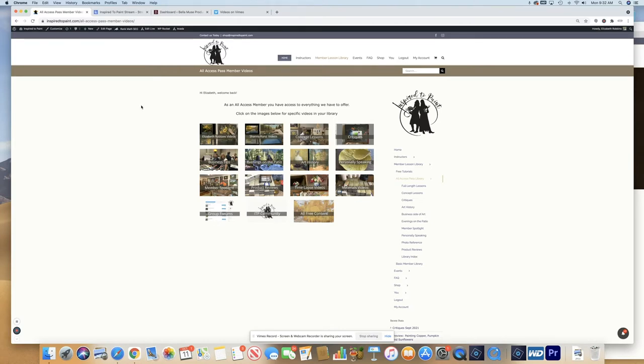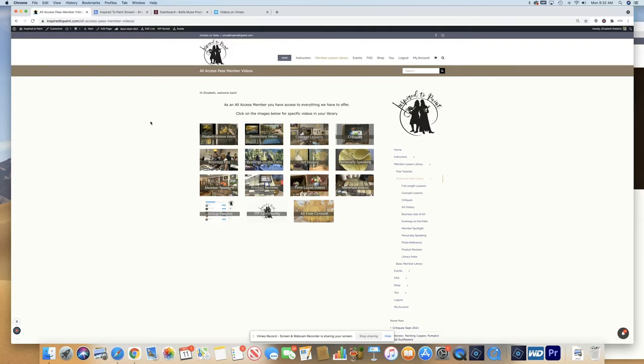If you are an All Access Pass member, when you log in, this is the menu that you will be directed to. As you can see here, we've broken down our different types of videos for you in this simple menu.